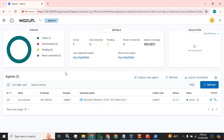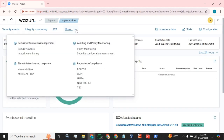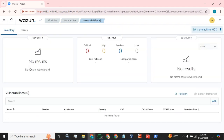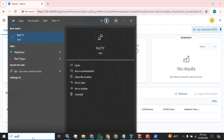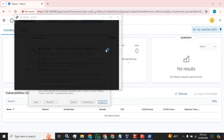Now open this agent and check for the vulnerabilities. We don't have any vulnerabilities currently here, so let's move towards the configuration and check that we have successfully enabled it or not.